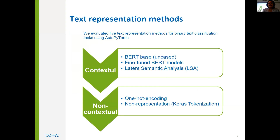There are two types of text representation methods: contextual and non-contextual. Non-contextual word embeddings give each word a fixed vector that doesn't change regardless of how the word is used. In contextual text representation, the model gives a word a dynamic vector that can change based on the word's position in relation to other words and sentences.